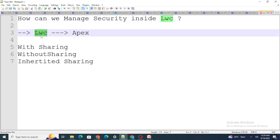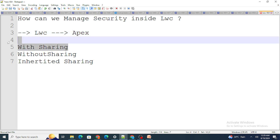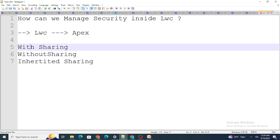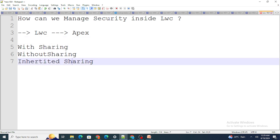If it runs without sharing, the LWC component won't have any security restrictions — it will show to everybody. So LWC security depends on what sharing context the Apex classes run in — with sharing, without sharing, or inherited sharing — and who has access to those Apex classes.